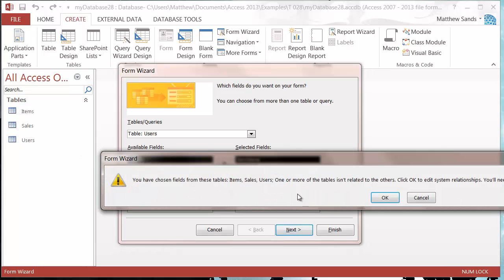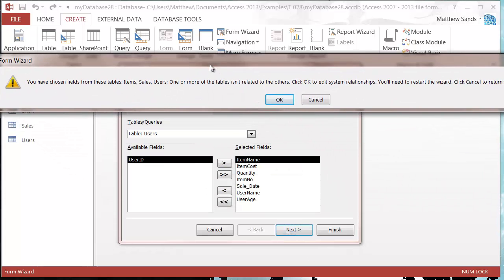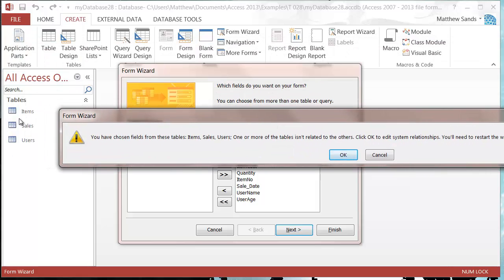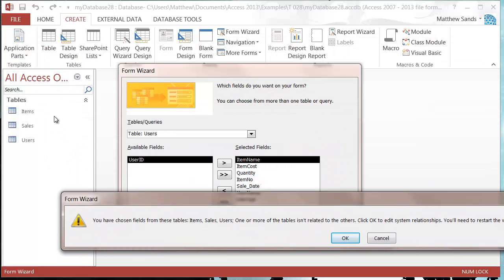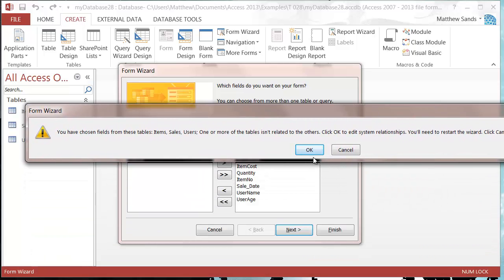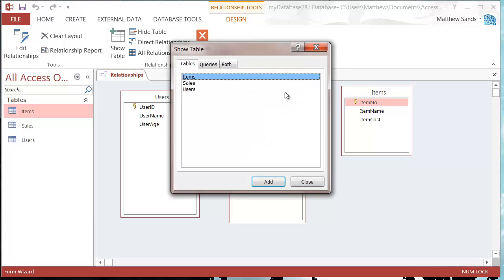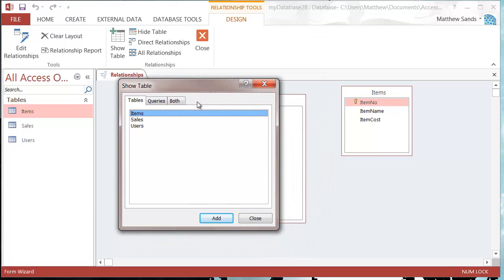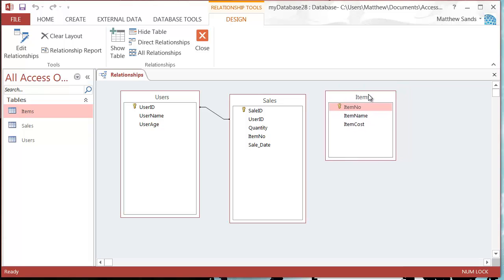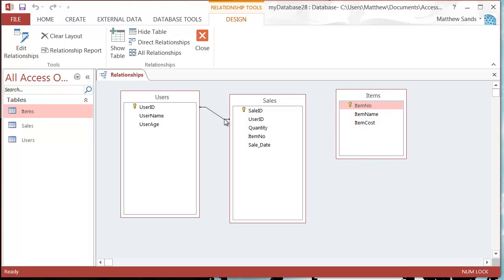We've got pretty much the same fields I had in the last tutorial in my query. Now I press next and it comes up with a message because I haven't got all of my relationships designed between these tables. These tables need to be linked to each other in order for me to use all of the fields from all of them. So I press OK and it opens up my database relationship window, and I'm missing a link between my sales table and my items table.